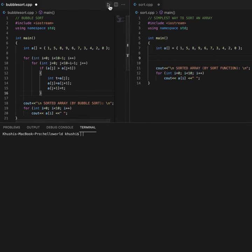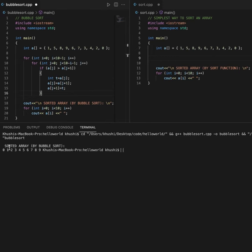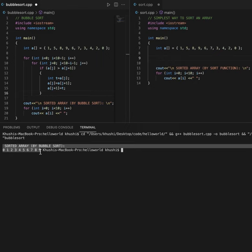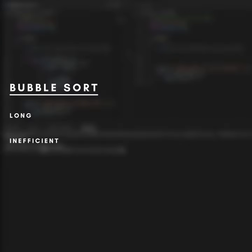Now although on running this code, I will get the correct output, this code is long and inefficient and has the time complexity of O(n²).